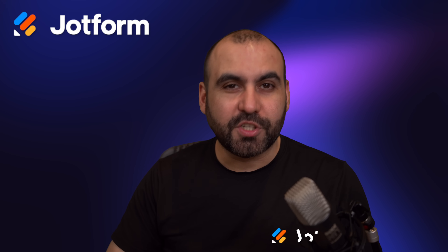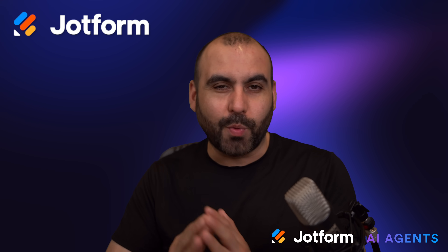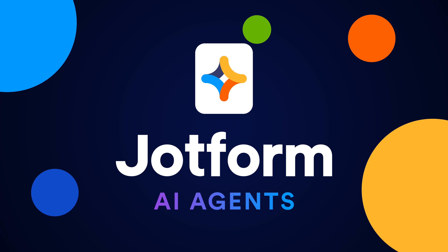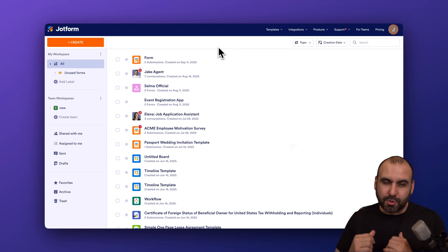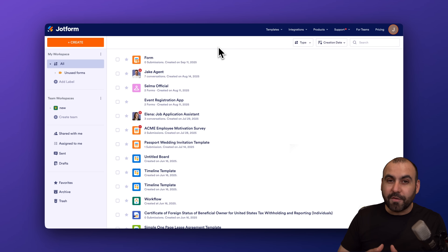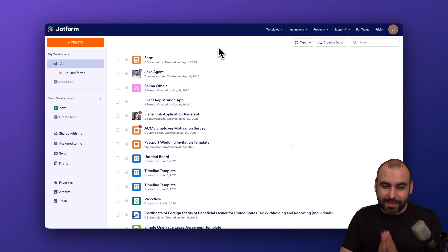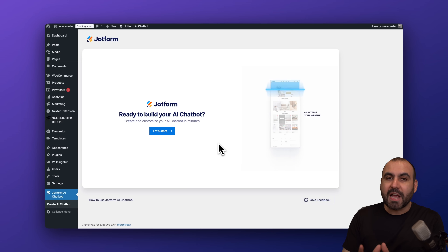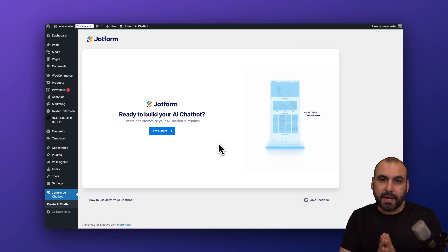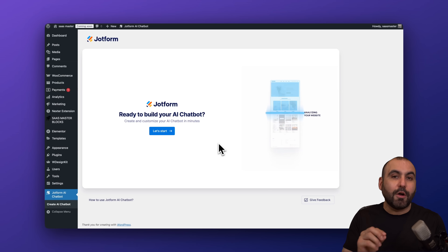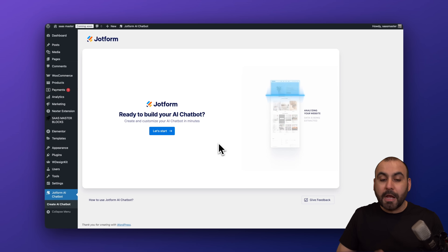Let me show you how to set up your JotForm chatbot agent on a WordPress website. My name is George, and in this video I'm going to show you how to completely set up your JotForm chatbot agent on a WordPress site. I already have the WordPress plugin installed on my website. If you don't know how to install it, there's a video on that.